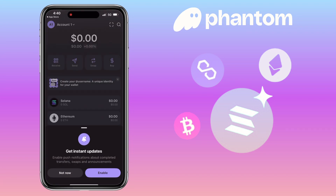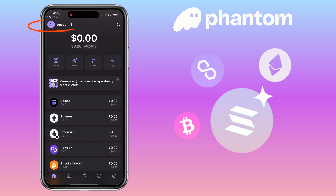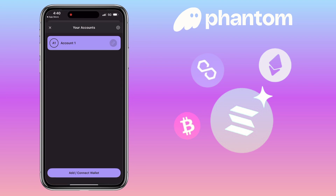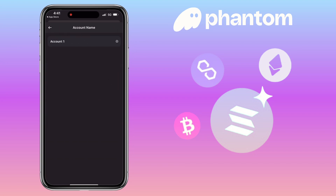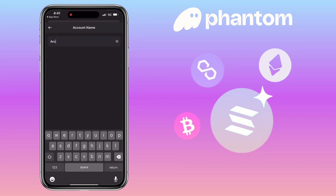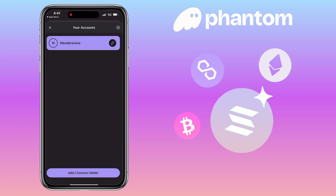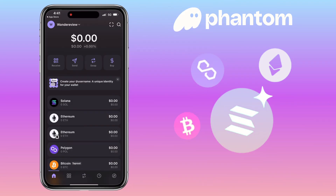Here is how the app looks. Here you will see your account. To add another account, just tap 'Add or Connect Wallet'. You can also edit your account name. This section shows your total balance. Below will be the Receive, Send, Swap, and Buy buttons, and underneath will be the list of tokens.